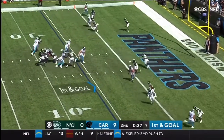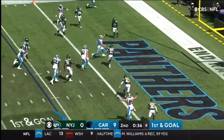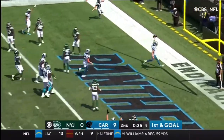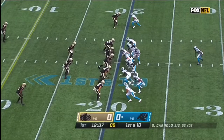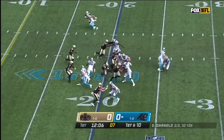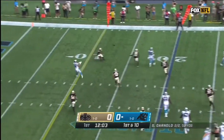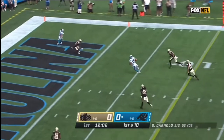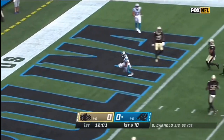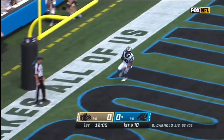Darnold is going to keep it himself! Hubbard in the backfield, fake to him. Lot of room for Darnold to run, but he throws instead, and into the end zone for a touchdown!